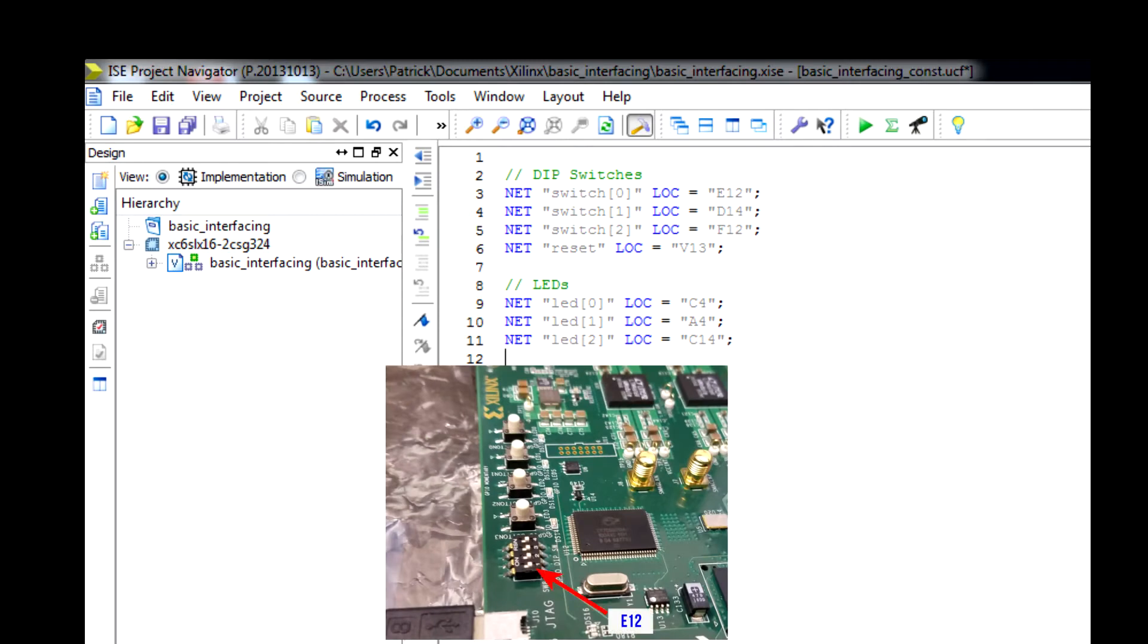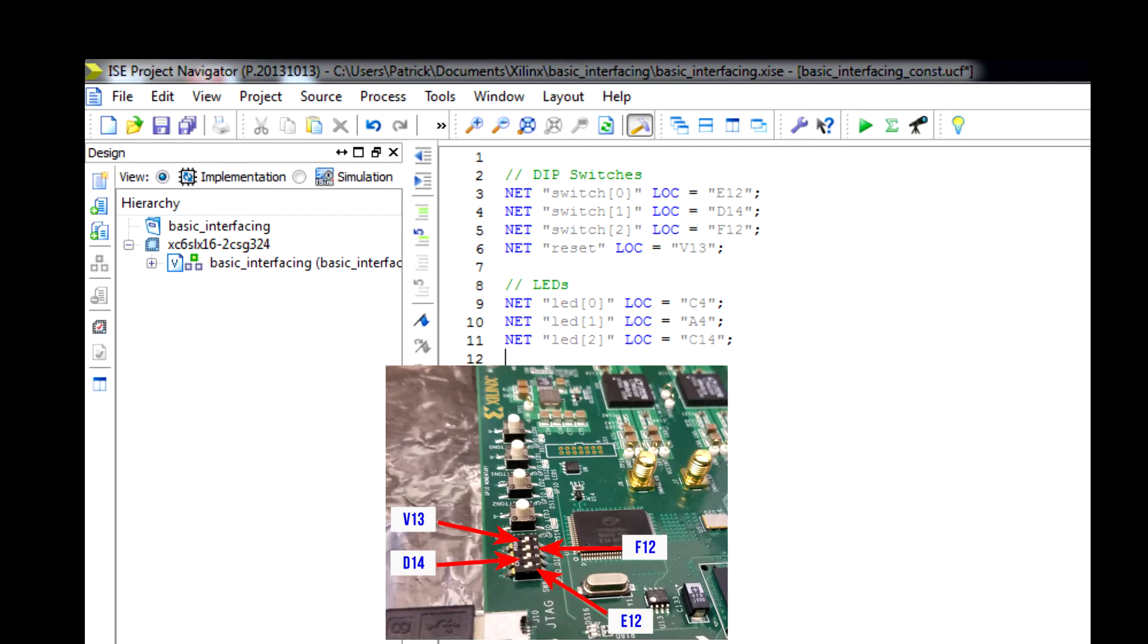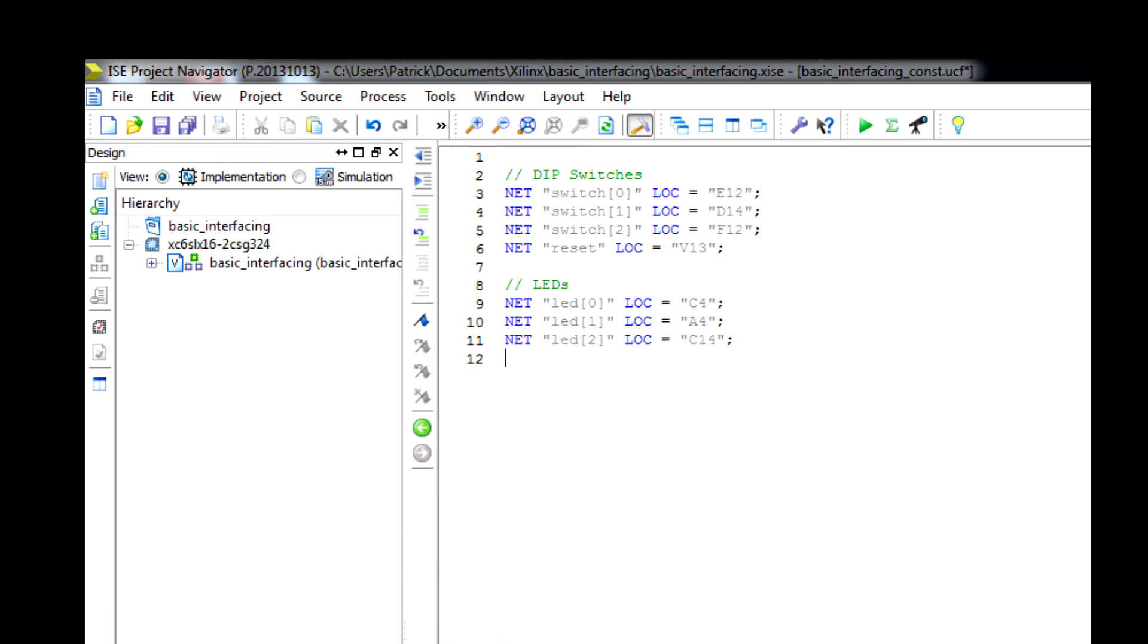For the dip switches, I have net switch 0 bit 0, location E12, that is the first switch on the board. D14 is the next switch, F12 is the next switch, and V13 is the last one. The LEDs are very similar. We have C4, A4, and C14. I can throw a list of all the ports at the end of the video. This is all we need. I'm going to save this file and go back to the .v file to make sure that's saved.